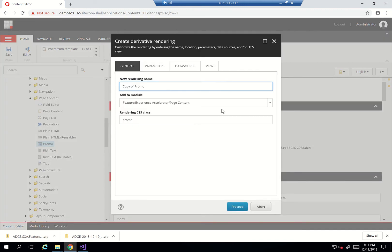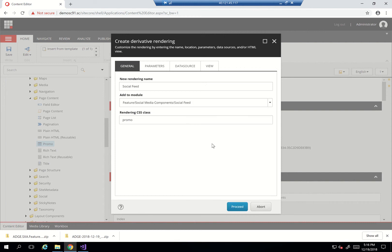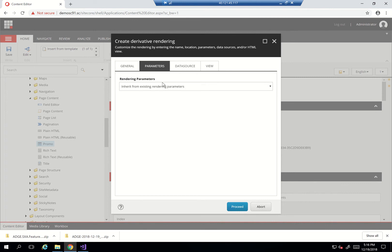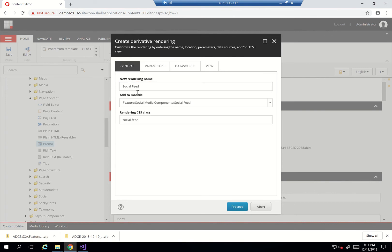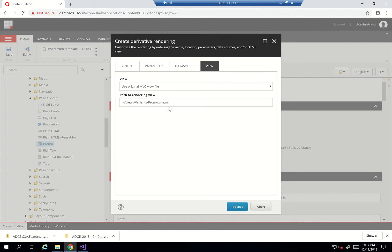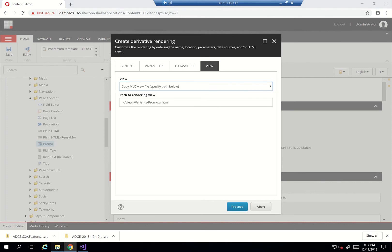So let's go to the promo, clone the rendering, and I'll call that 'social feed.' In this scenario, I want to ensure that everything is copied and nothing is actually inherited. Since we're not relying 100% on the actual rendering parameters and data sources - we're just using them as a stub for our actual implementation - you really want to make a copy because you're going to change a lot. As you can see, I've created social feed and it's now within the social media components. I'll copy the MVC view and add mine.